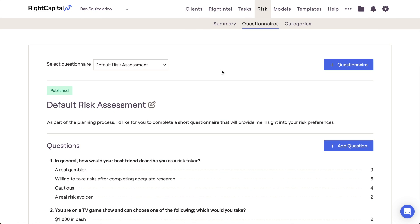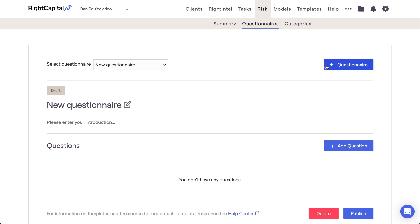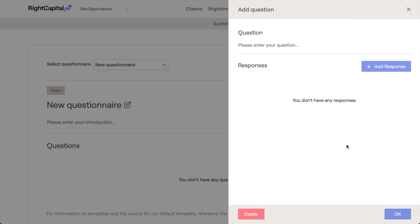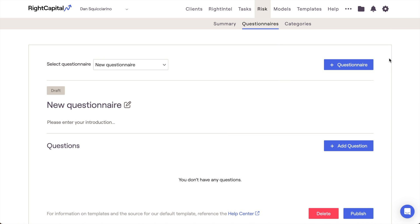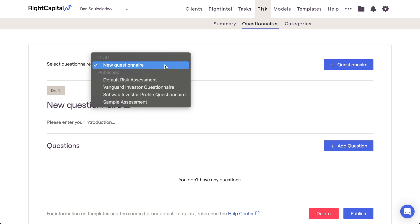You can create your own custom questionnaires by clicking the Add Questionnaire button in the upper right. Each question can have up to 10 responses and each response will need a corresponding risk value. After creating and publishing a questionnaire, those will be available to use within each client plan. We'll take a look at assigning questionnaires once we get to the client-specific risk analysis.